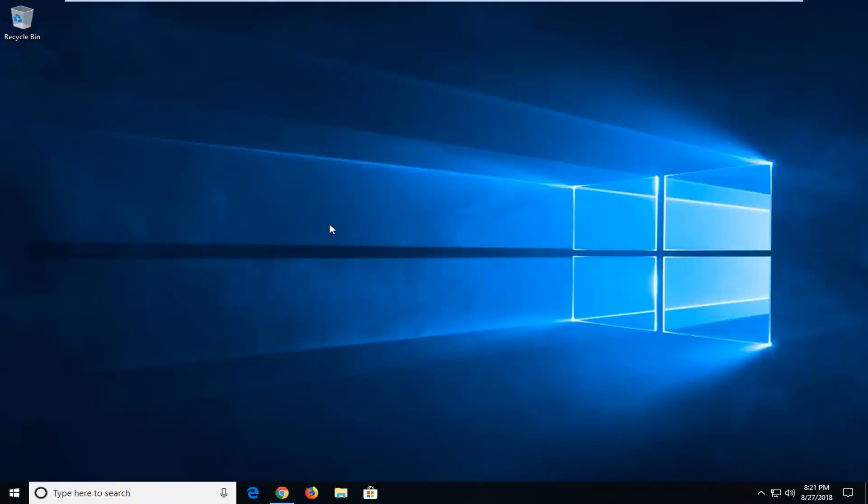Hello everyone, how are you doing? This is MD Tech here with another quick tutorial. In today's tutorial, I'm going to show you guys how to download and install AVG Free Antivirus 2019.